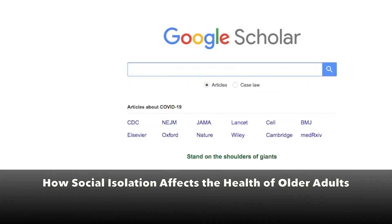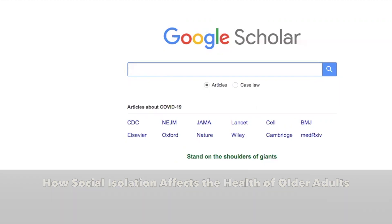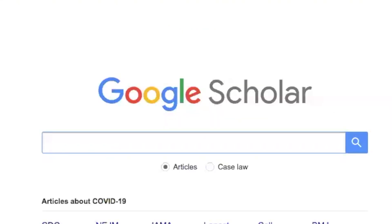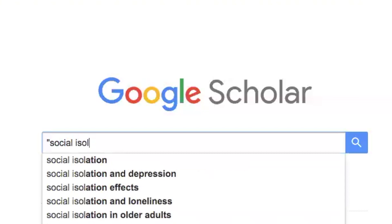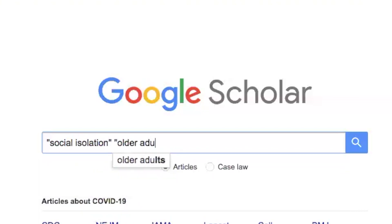Say you're writing a paper on how social isolation affects the health of older adults. What would be the keywords for that search? Social isolation, older adults, and health. It's pretty easy in this case, but it's very important to construct your keywords properly, otherwise you won't get relevant results. Use only the essential words and phrases you need for your search. Why did we put quotation marks around the phrases? So that in our results, these phrases will come back exactly the way we type them.